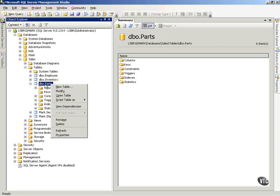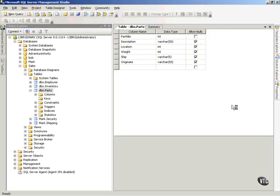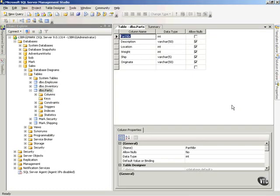I'm going to right-click on the parts table that I created in my sales database and modify this table to bring it up. The primary key is going to ensure that every row in my data table is unique from every other row in the data table. I don't want to get to the point where I've got 100,000 lines and 40,000 of them are identical.